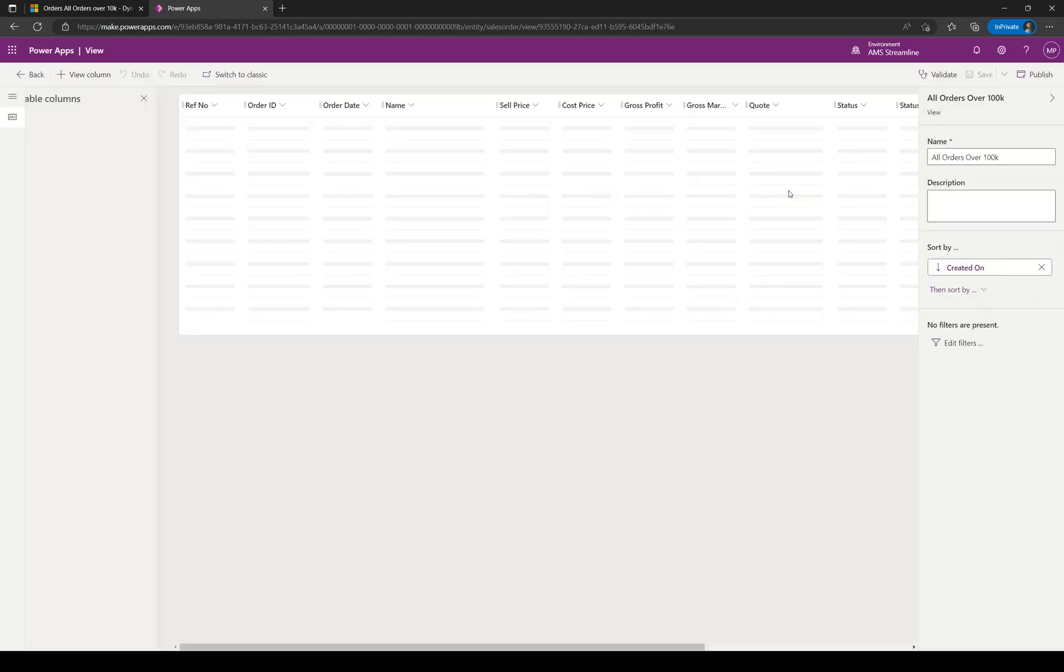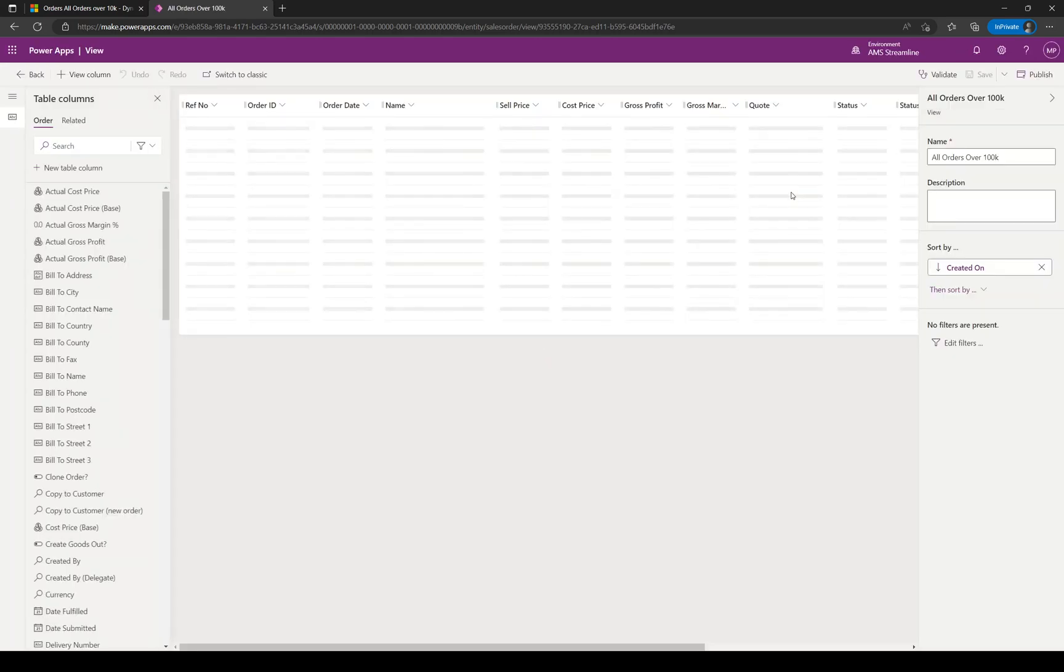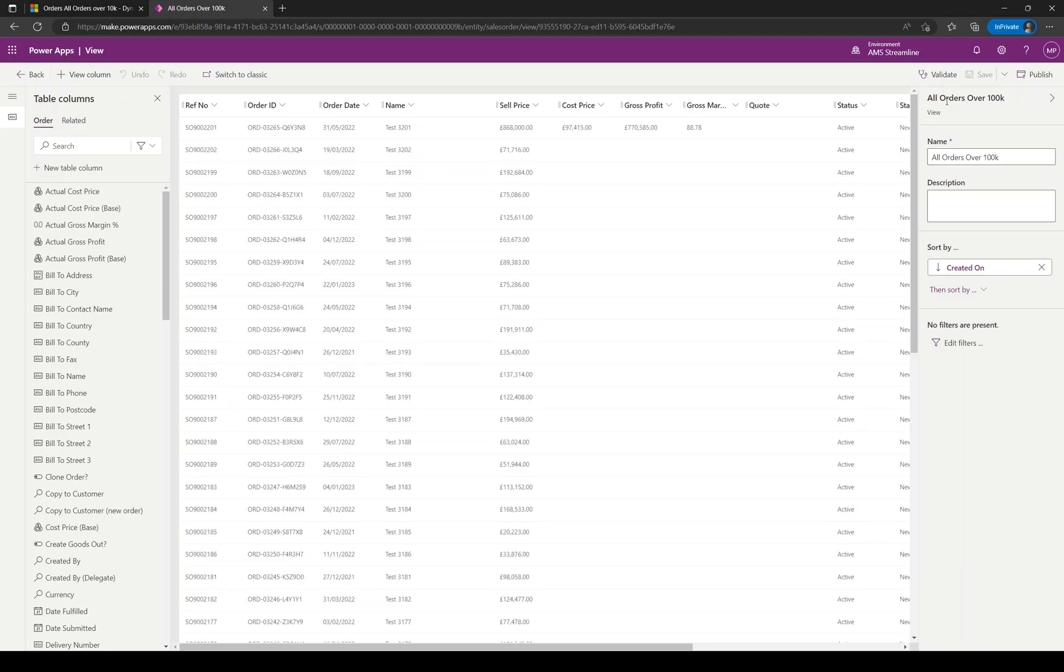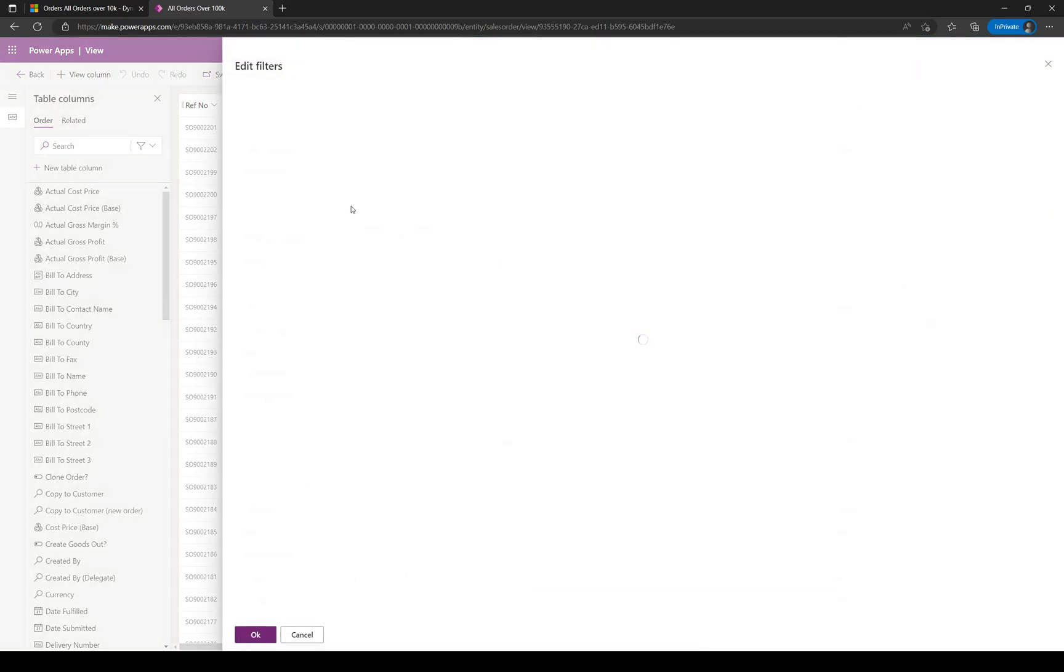Our new system view is being created. It reloads the screen and loads up our new view, All Orders Over 100K. I need to put a filter on here now. Edit Filters down at the bottom.